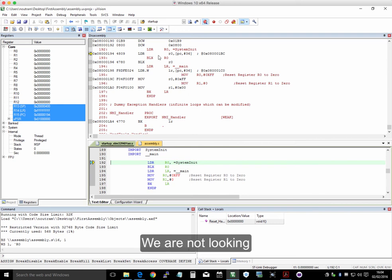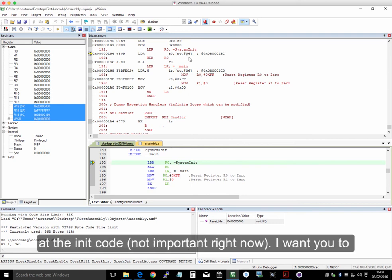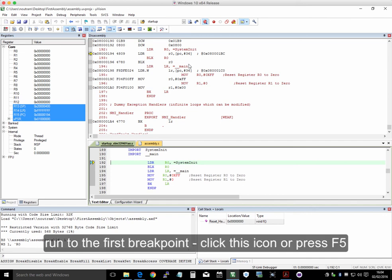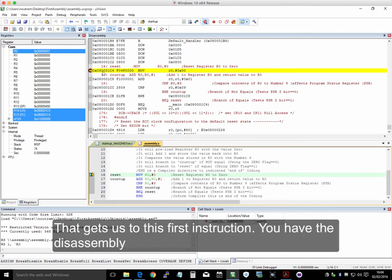And it will run to the first instruction and stop, like so. So here we are at the first instruction. Now we're not looking at the initialization code. We're not interested in that. I want you to run to the first breakpoint. So we go up here, or press F5.